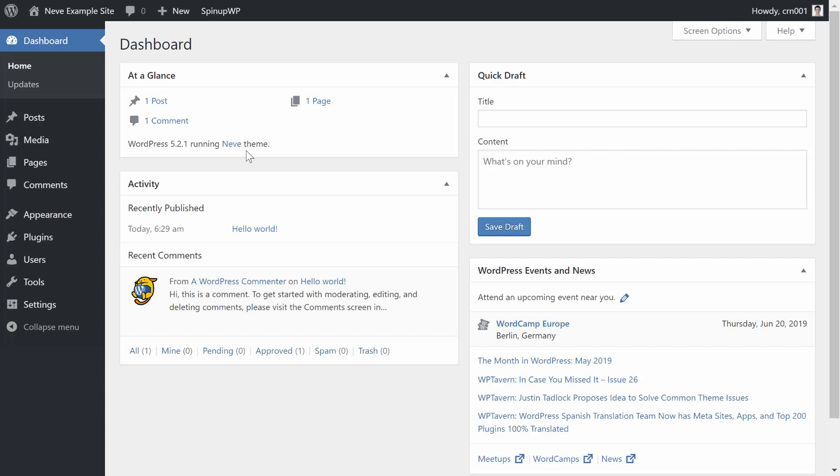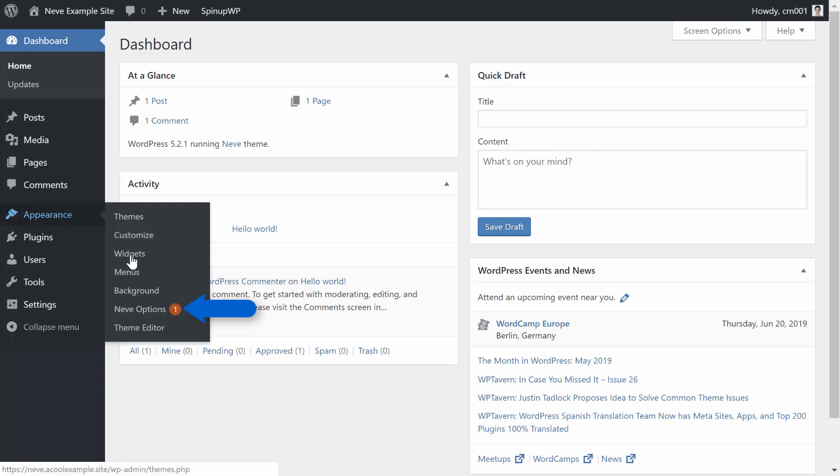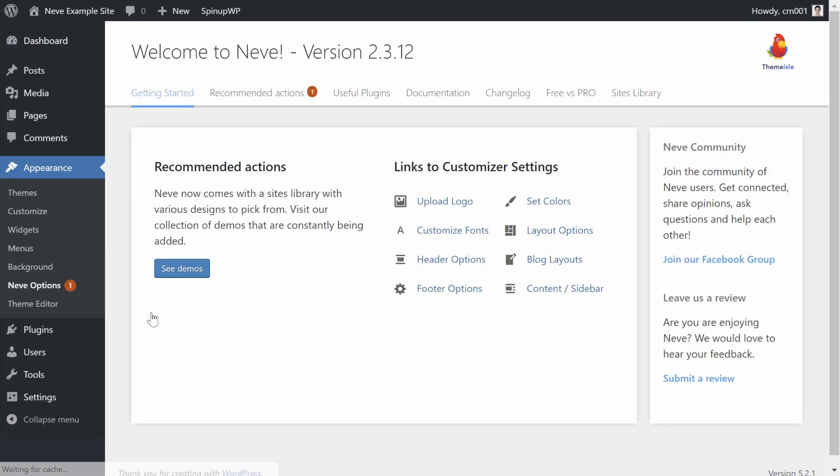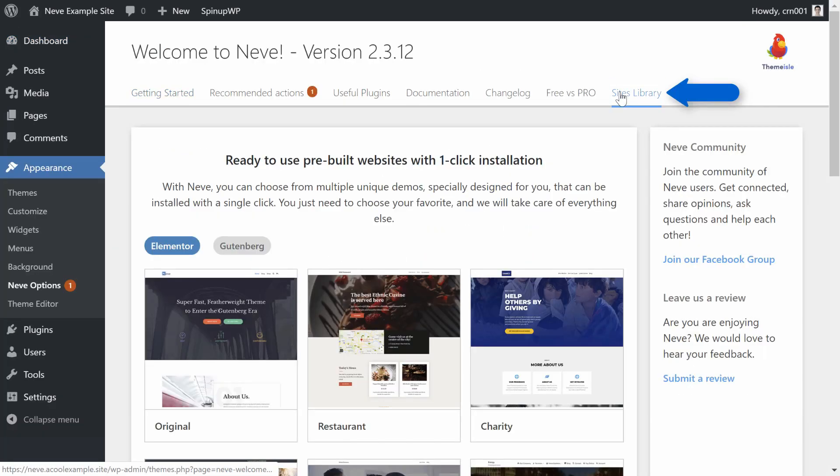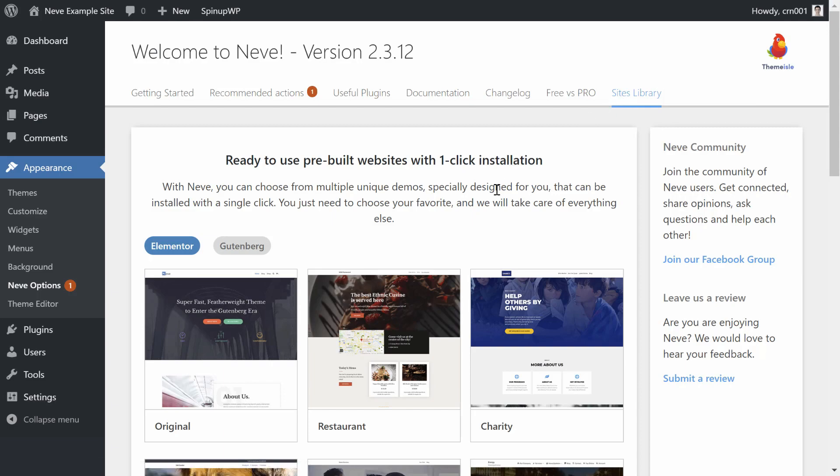To get started, open your WordPress dashboard and go to the Neve Options area under the Appearance section of your menu. Then click on the Sites Library tab to open the Neve Starter Site Library.